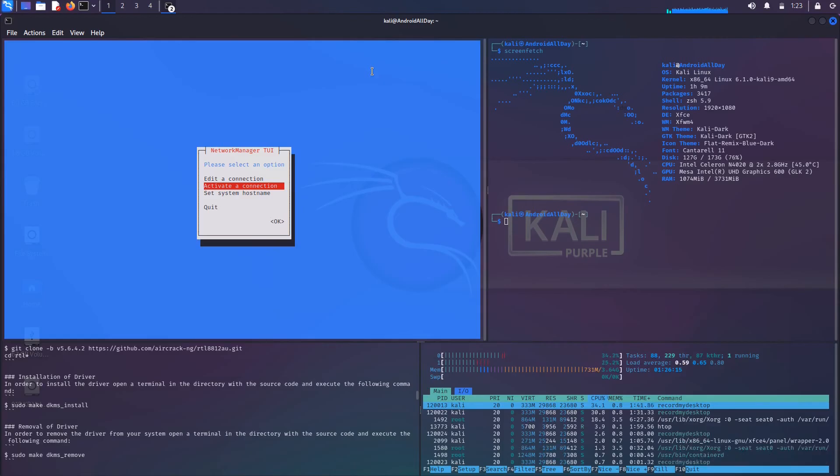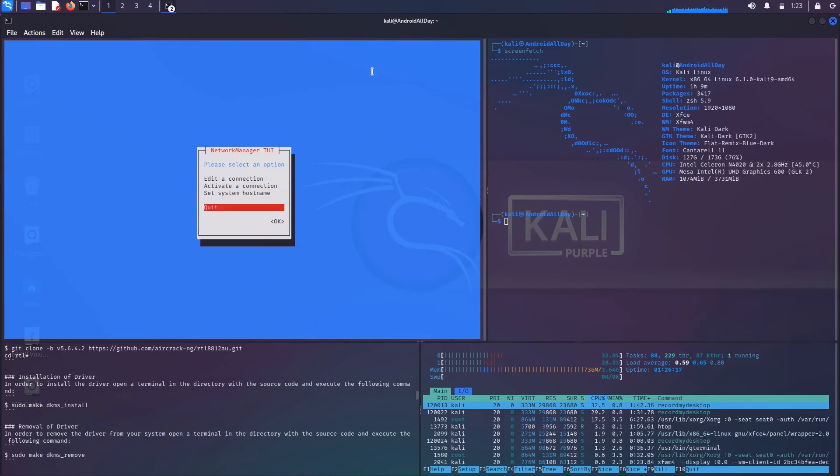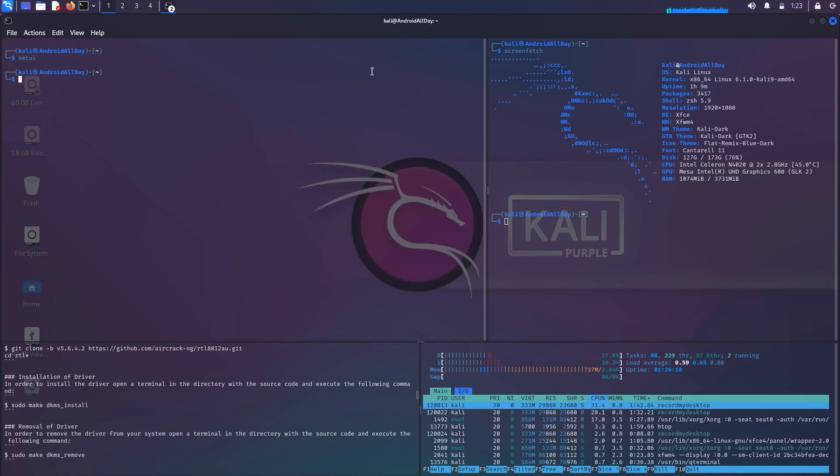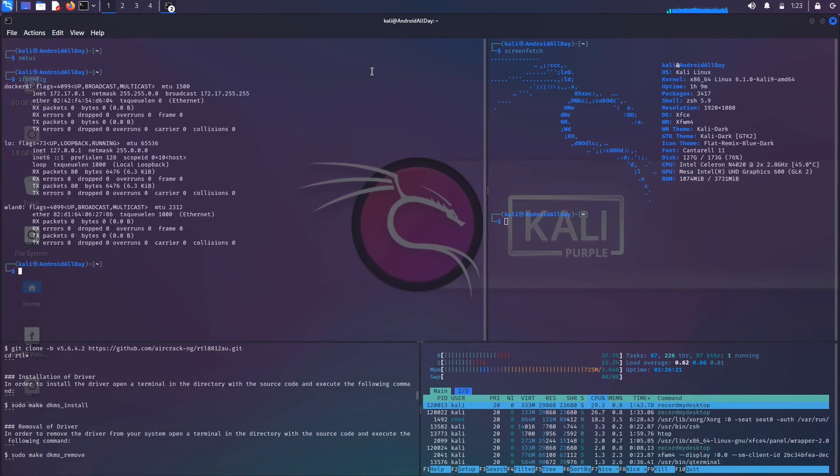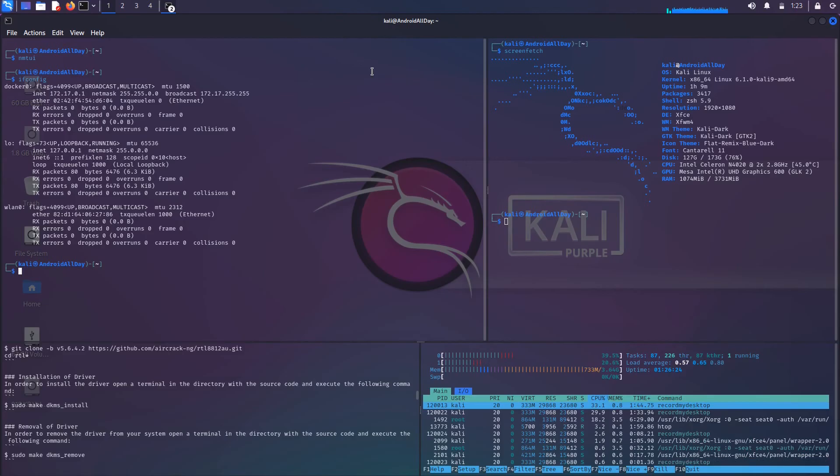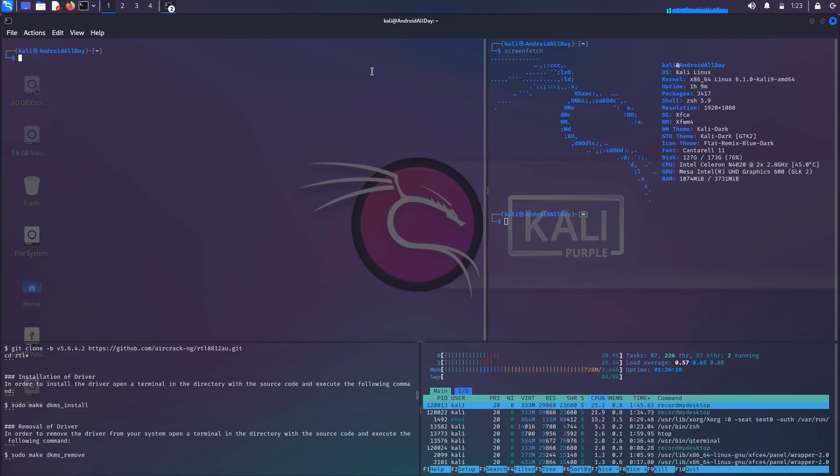I would go to activate a connection and then you can see that I have my different connections to choose from. I'll just pick one, hit return, and then enter in a password if it required one. In this case, I'm not actually going to connect to any network. If I had, then I would just come down here and quit out of that, and then run ifconfig and I would be able to identify my IP address, etc.